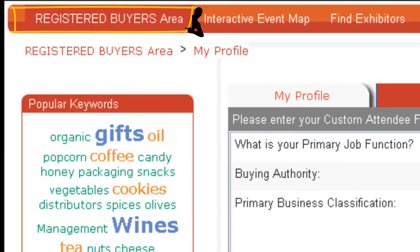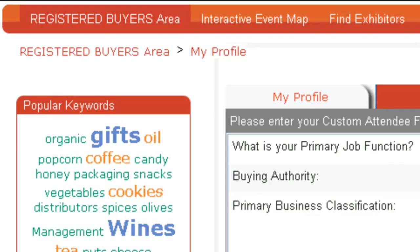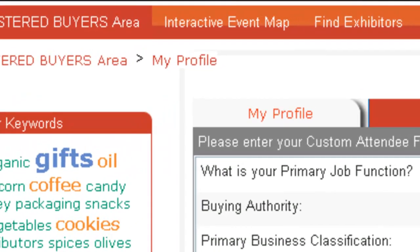go to My Matched Exhibitors to see the exhibitors the system has found that match your interest. Next, let's look for the exhibitors you want to meet at the show.